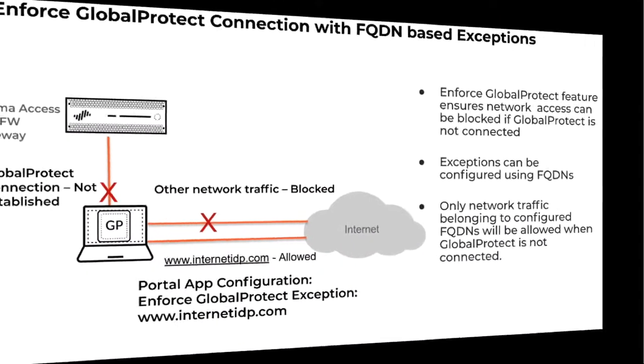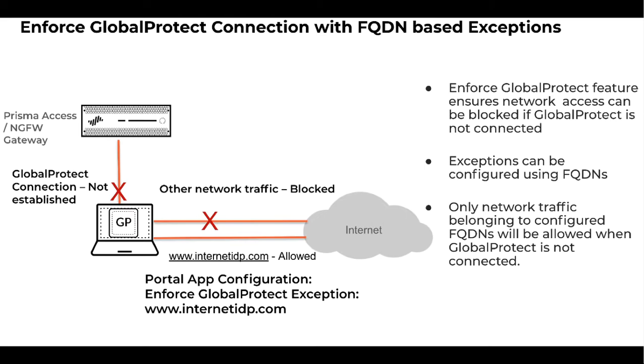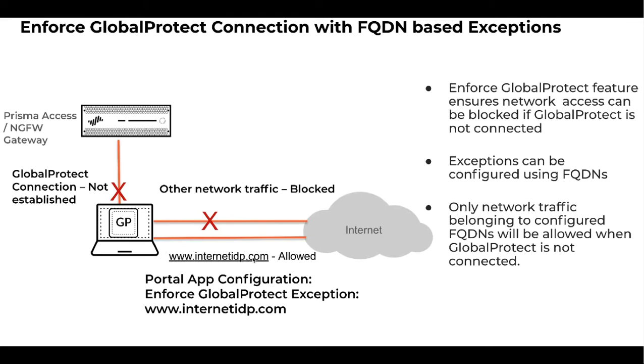With GlobalProtect 5.2 we have introduced Enforce GlobalProtect connection with FQDN based exception feature. Enforce GlobalProtect feature ensures that network access can be blocked if GlobalProtect connection is not established. Exceptions can be configured based on FQDN. Only network traffic belonging to the configured FQDNs as exception will be allowed when GlobalProtect tunnel is not connected.